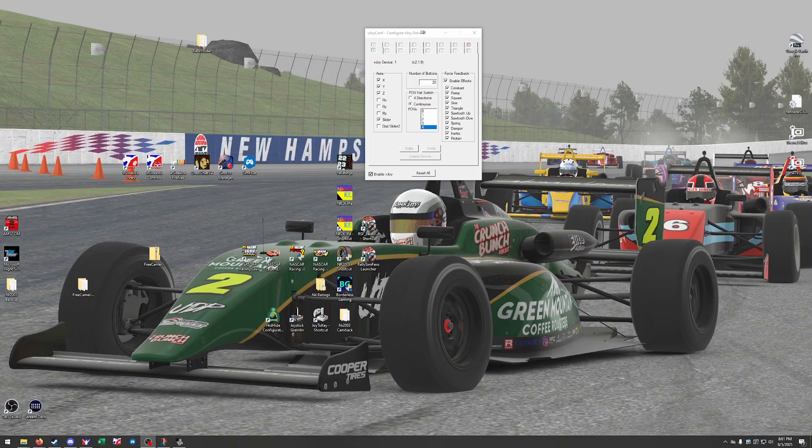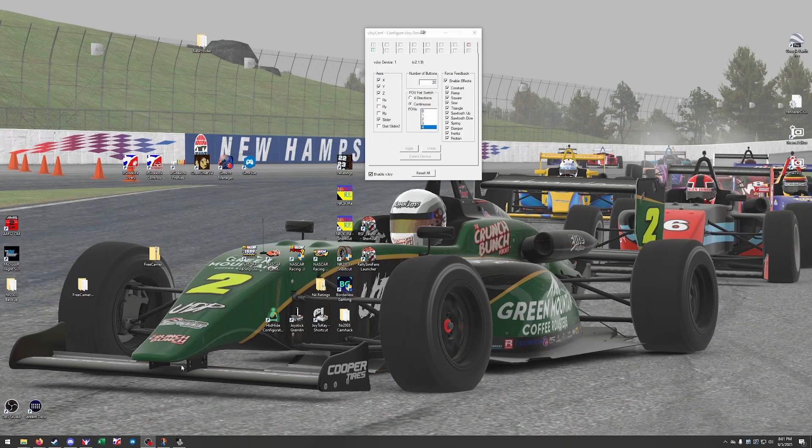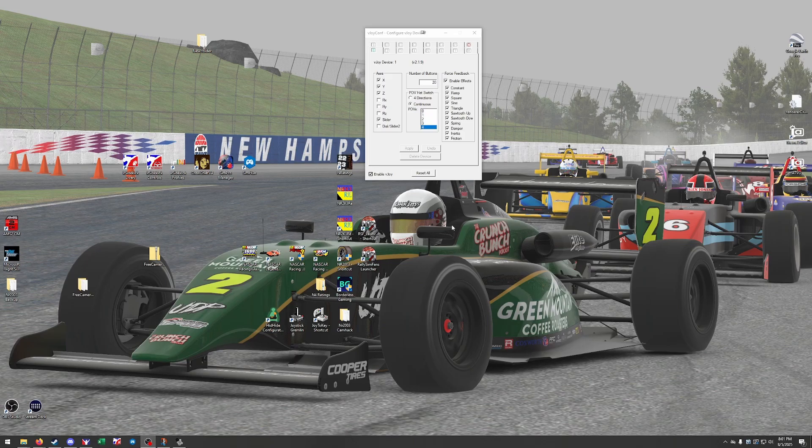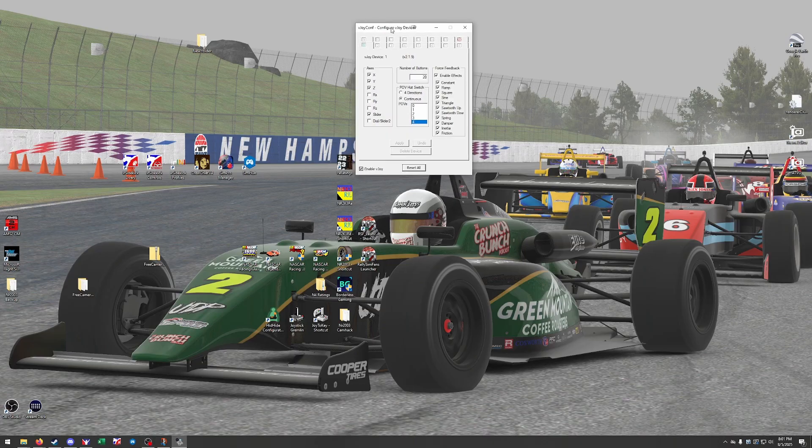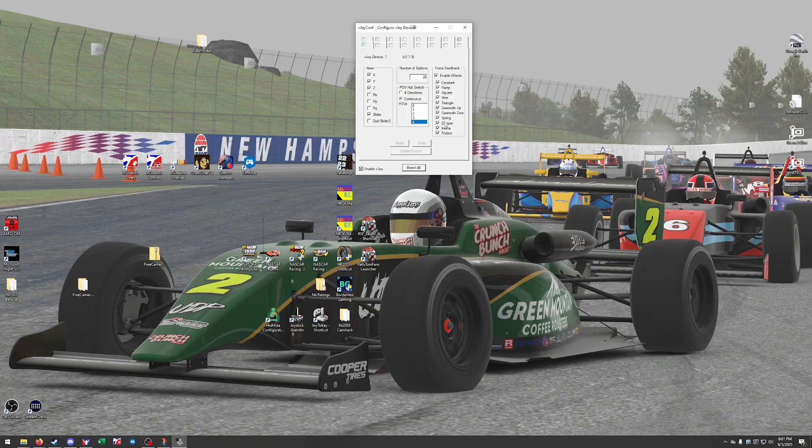And the three programs that I use in conjunction with each other are HID Hide, VJOY, and Joystick Gremlin. Now the first one is VJOY configuration, which once you have this set up, you should never have to touch it again, so I'm told.